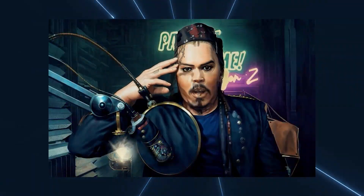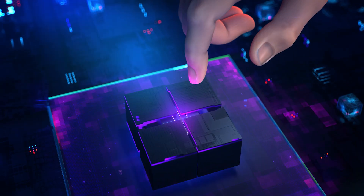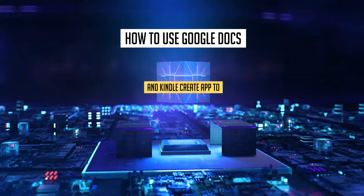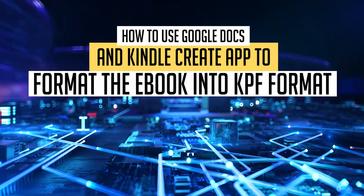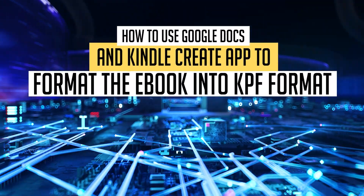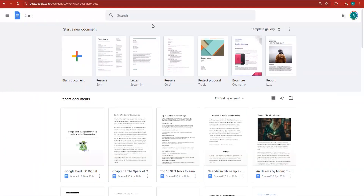Welcome to the era of AI. In this lecture, we're going to format our book into a Word document because we need to get it prepared for the Amazon Kindle Create app, which can help us format the book in KPF — the suitable format to upload the book onto Amazon.